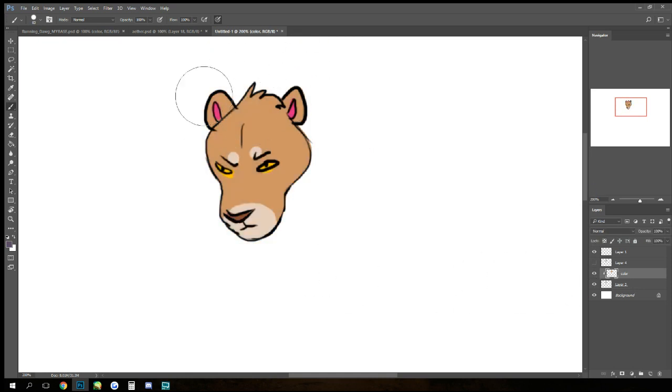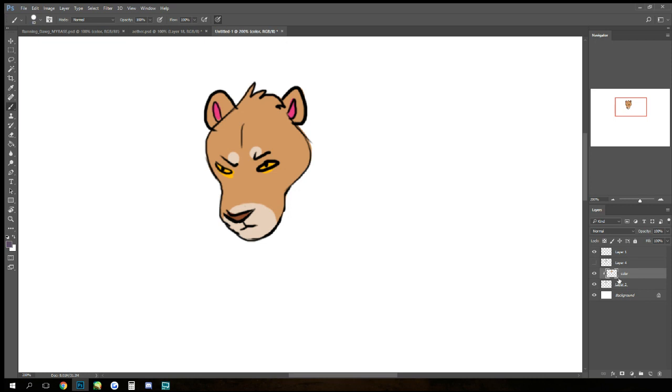Now you can only go like one deep - like you can't clip a layer to a layer that is clipped. You can only do that once.